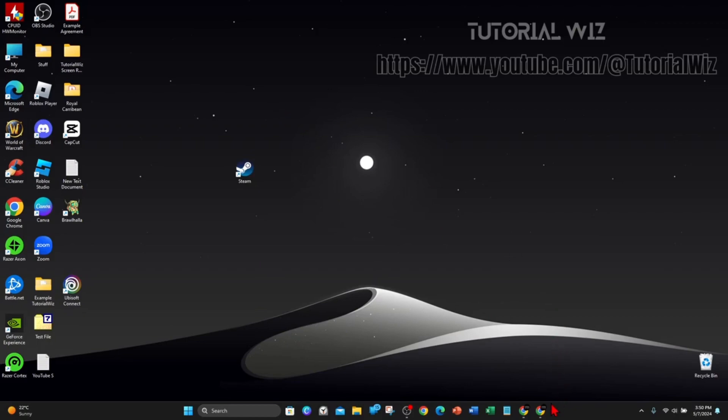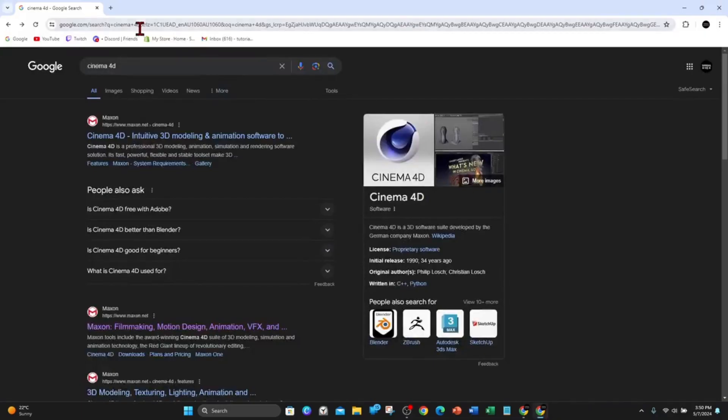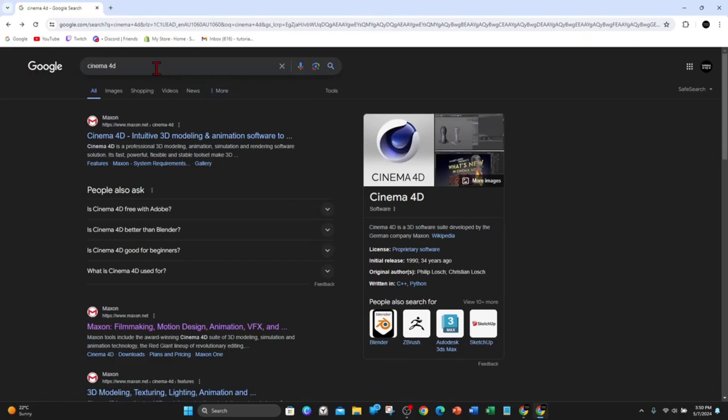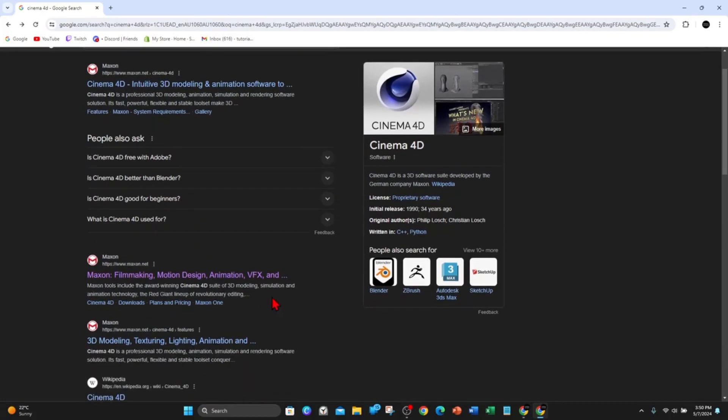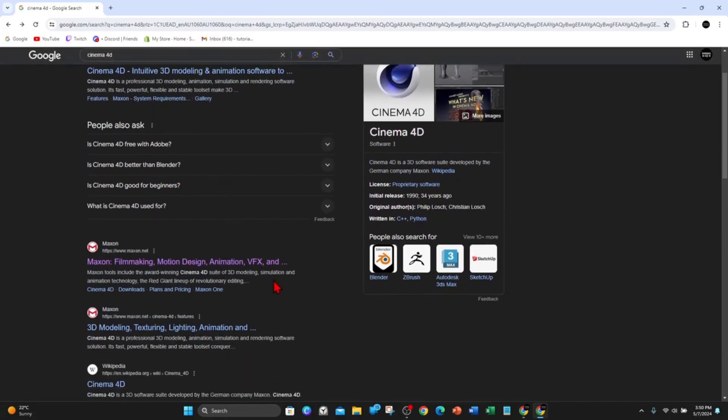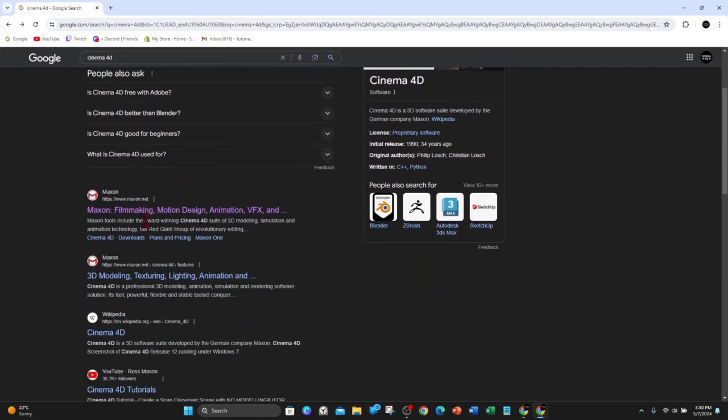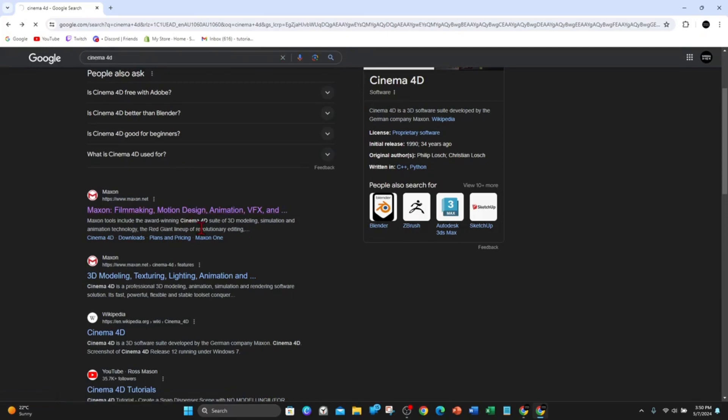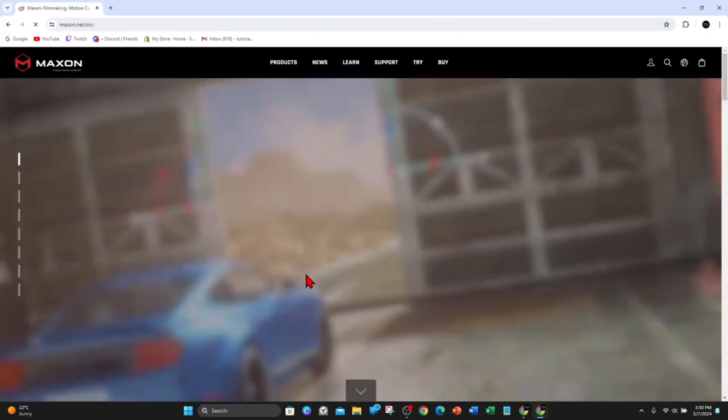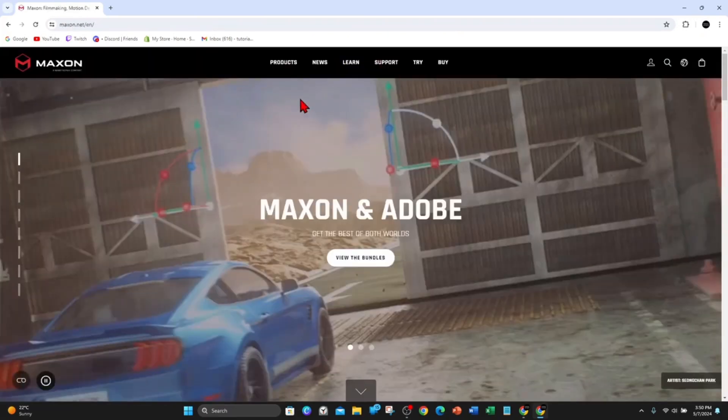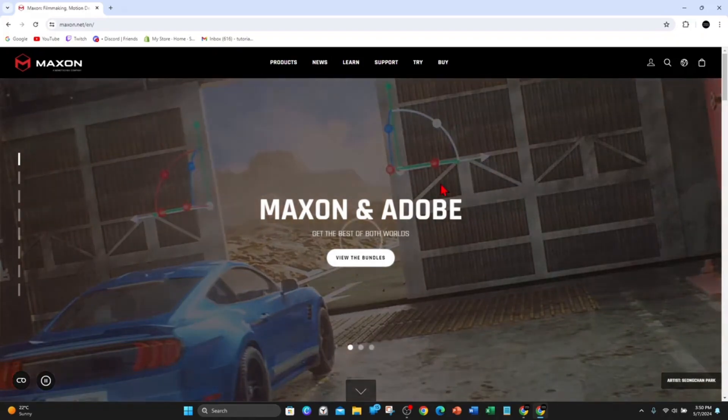On your Windows PC or laptop, open up any web browser and head over to Google. From there you want to type in Cinema 4D and hit enter. You'll get a whole list of results—click on the one from maxon.net.